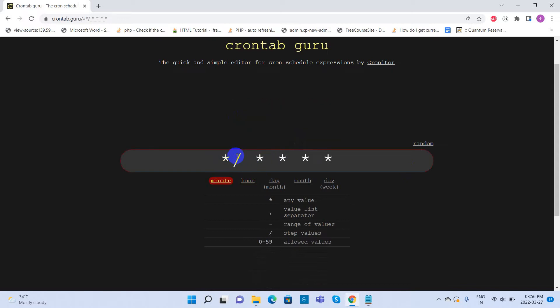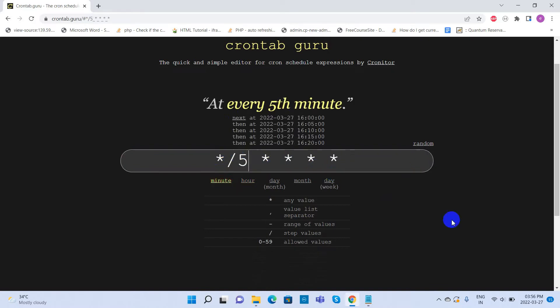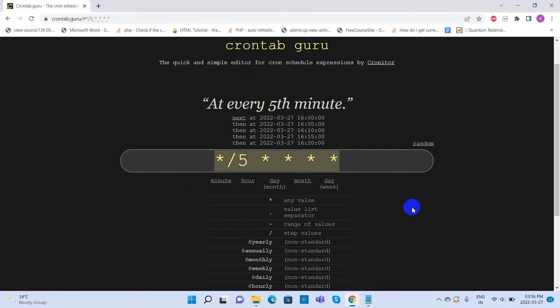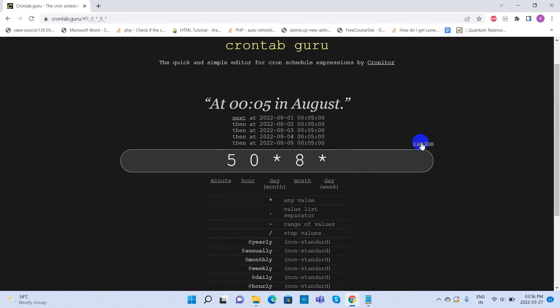If you want to run a cron job for every 5 minutes, specify it as star forward slash 5. Click on the random link to see different cron job settings. You can see the different cron expressions and when that is going to be executed.